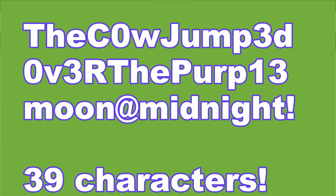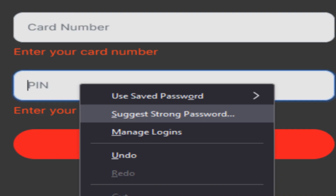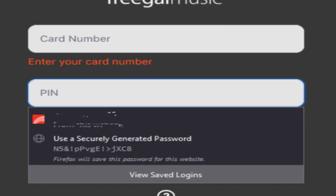Another option is going to a website, right-clicking on the password field, and you may see an option to generate a password depending on the website and which web browser you're using. The wording may be different, but you should be able to find an option to generate a random password.